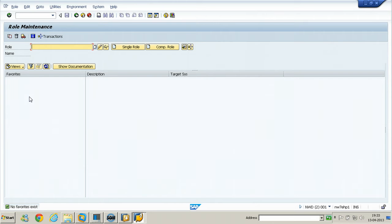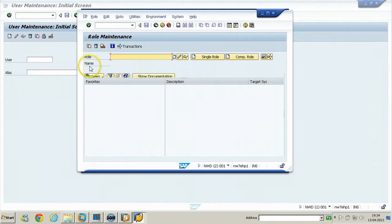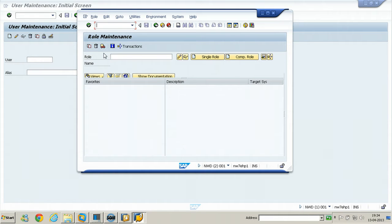That particular function will be opened in another session — this is the second session — without disturbing the existing one. If you want to see the overview of your present sessions, just enter /O.